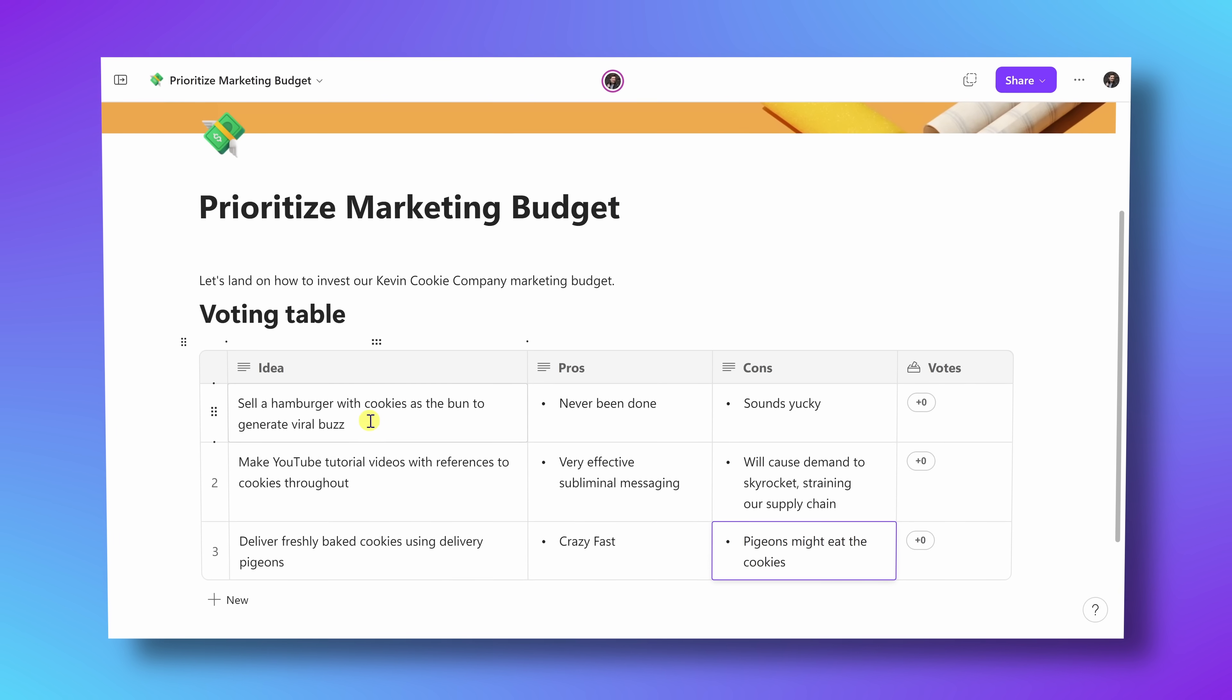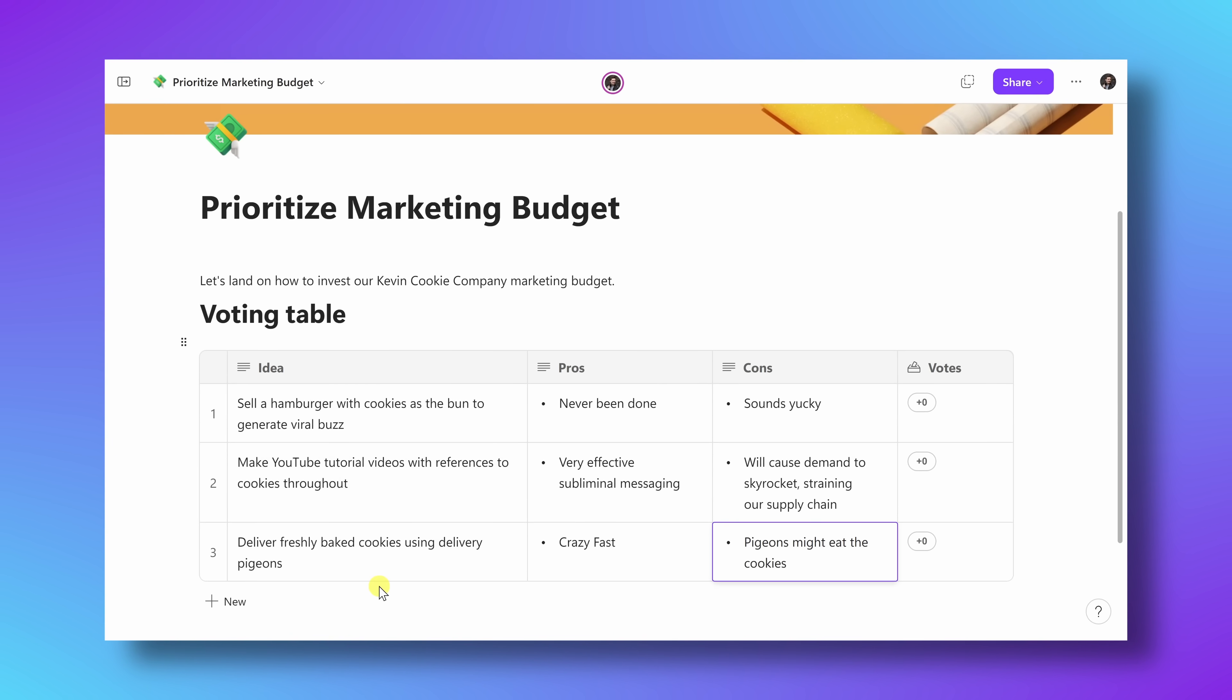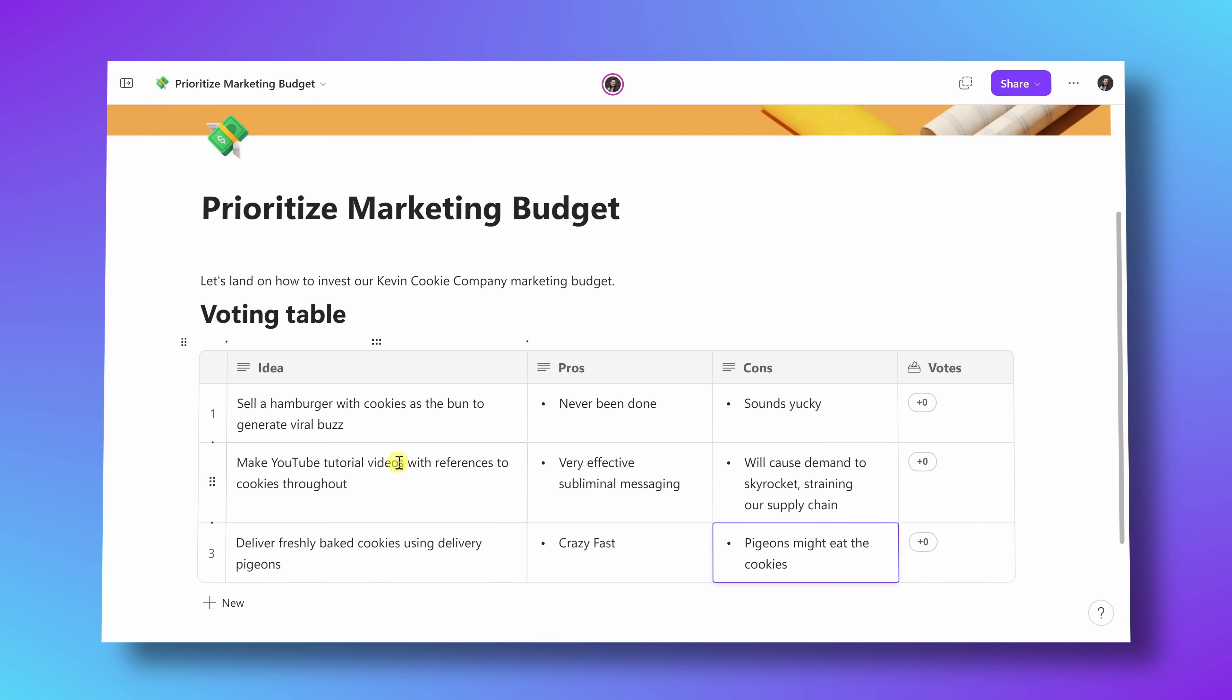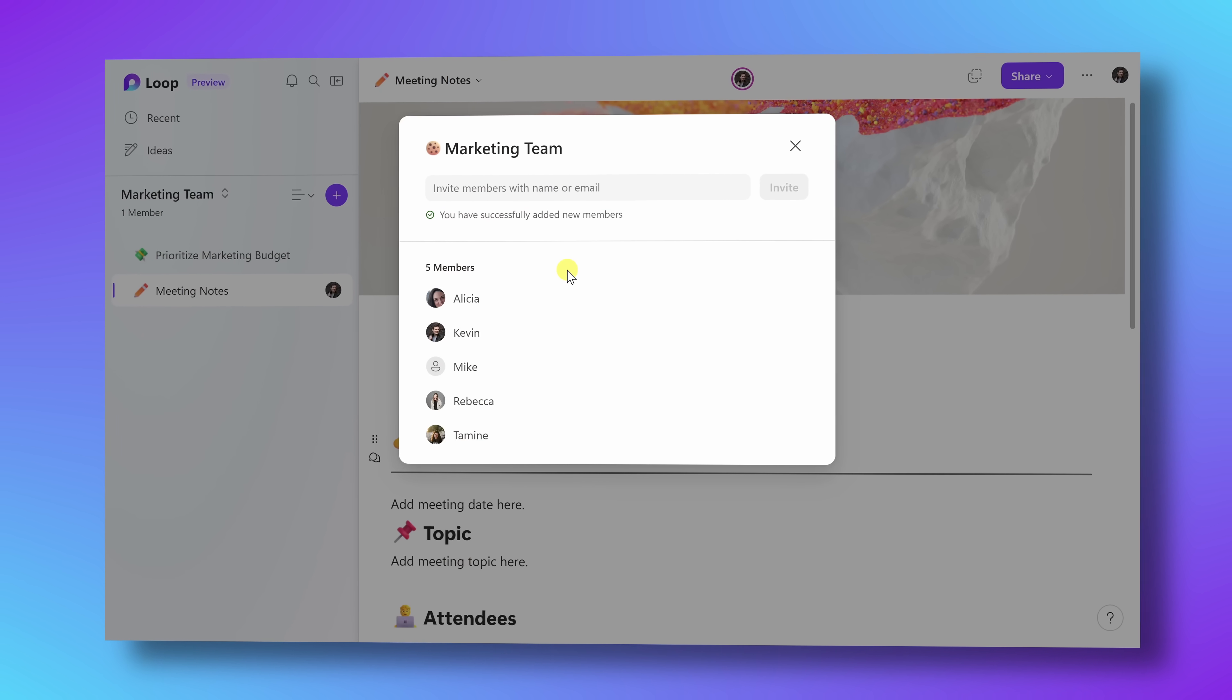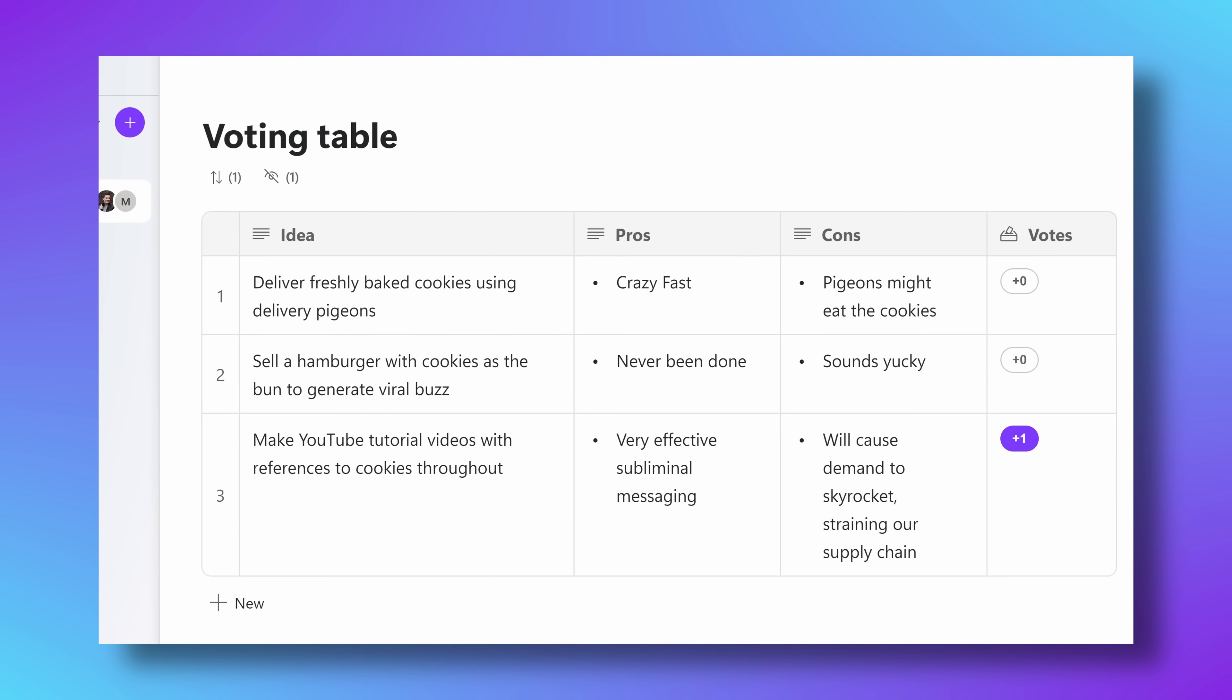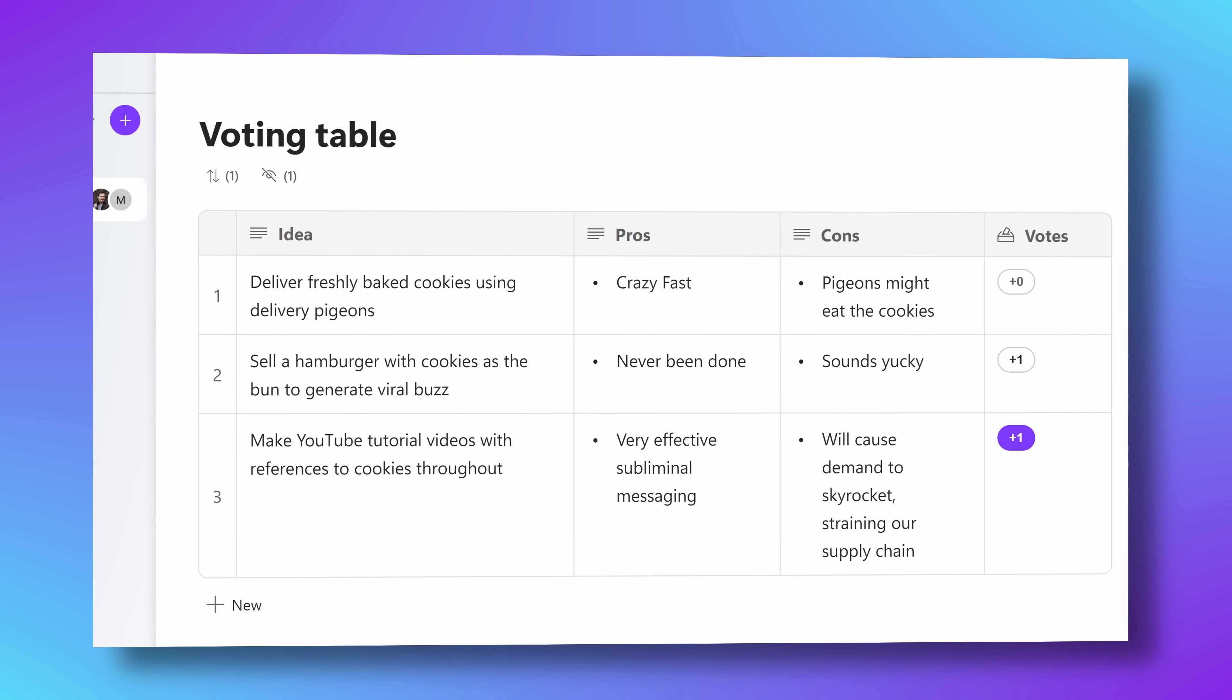Let's say that in the Loop app, you insert a voting table. Maybe you want to find out what is everyone's favorite marketing idea. You can have people come into your Loop workspace and they could vote on their favorite idea.